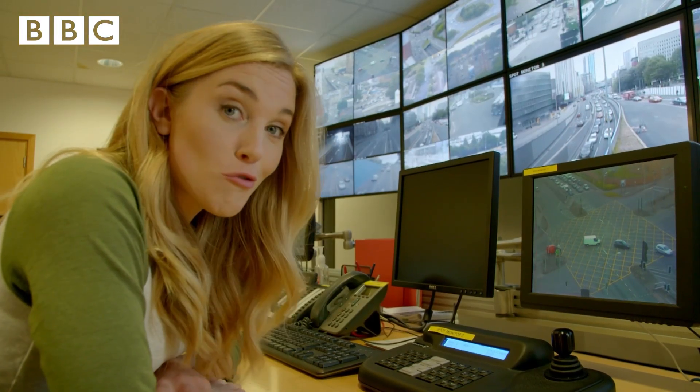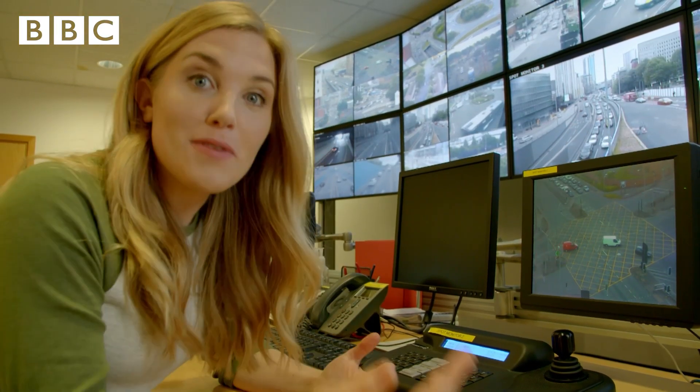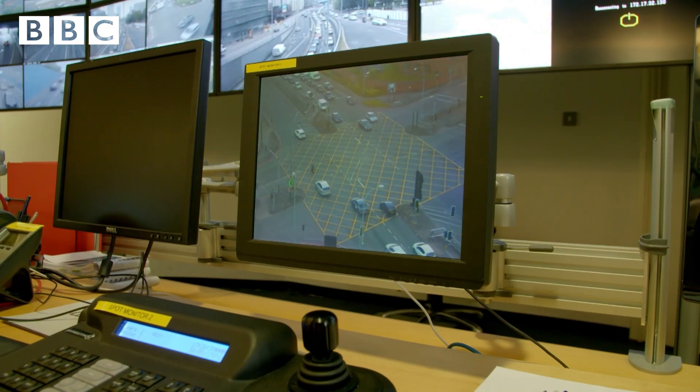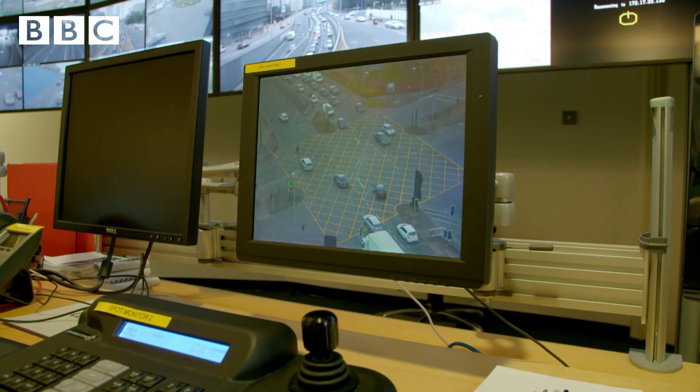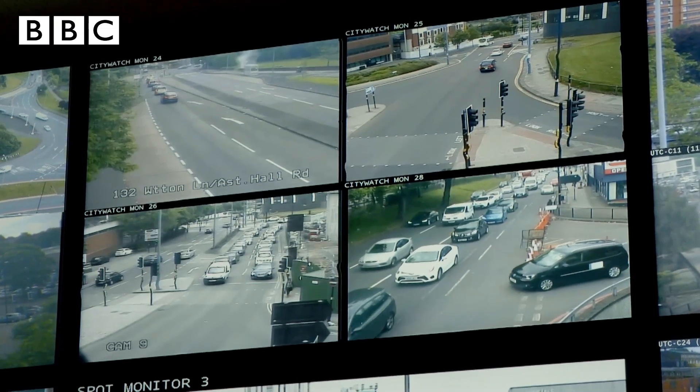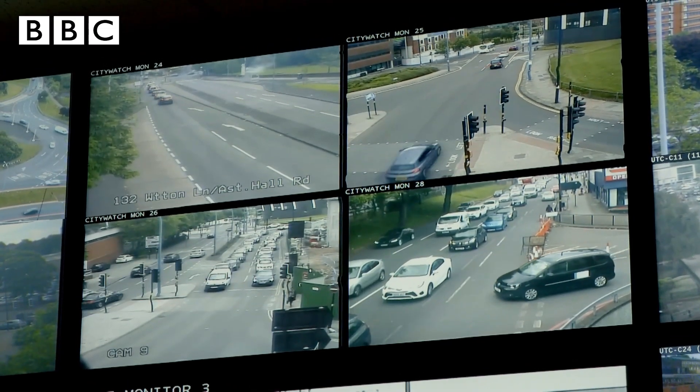Traffic lights are controlled by computers and the computer tells each traffic light how long it needs to be red, when to change to amber and how long it needs to be green. It's called the traffic lights cycle. But what is a traffic light cycle and how does it work? I think we need to take a closer look.